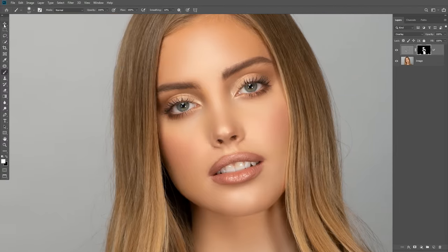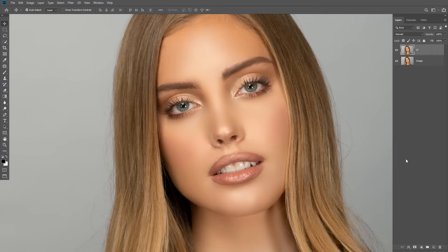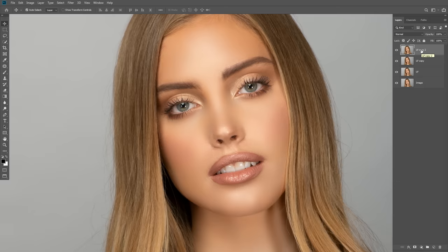Now we will smooth the detail areas, such as eyes and nose edges. To do that, let's merge this layer with a new duplicate layer, because now we will work on this smoothed and softened image layer. The process is exactly the same, besides the radius value of the Gaussian Blur. Let's repeat that process again.